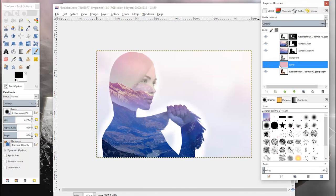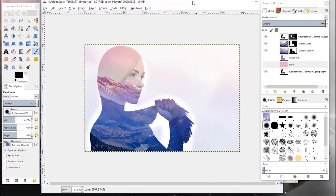I'm actually going to hide this pink layer here because I think this looks a little better. So there you have it. That's the end of the tutorial.